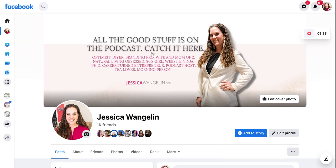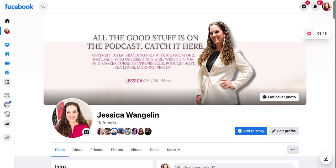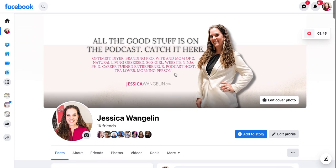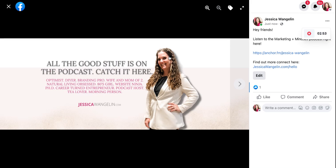Going back to the image, you could put something catchy on here, like 'click here to join the group,' 'click here to learn more,' 'click here to register,' or some other kind of attractive call to action. I put 'catch it here' — I didn't want to say the word 'click.' I was trying to be a little more creative about that, but that's how you do it.